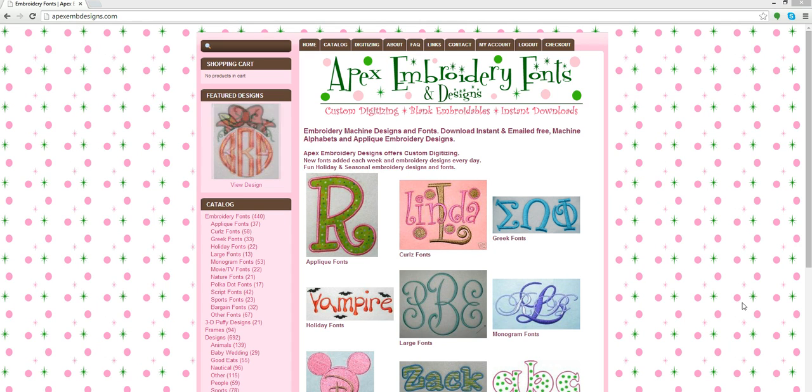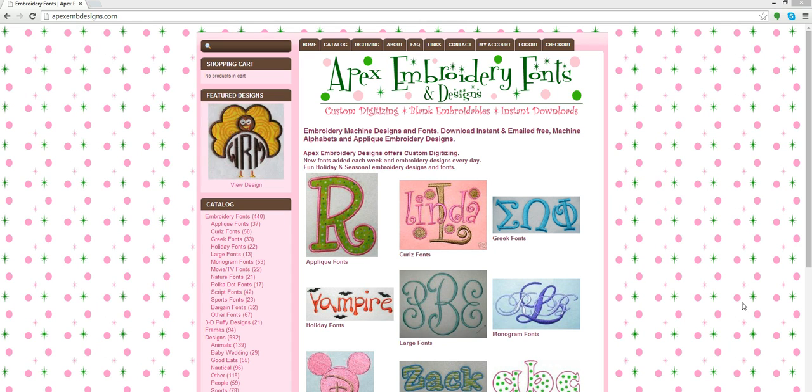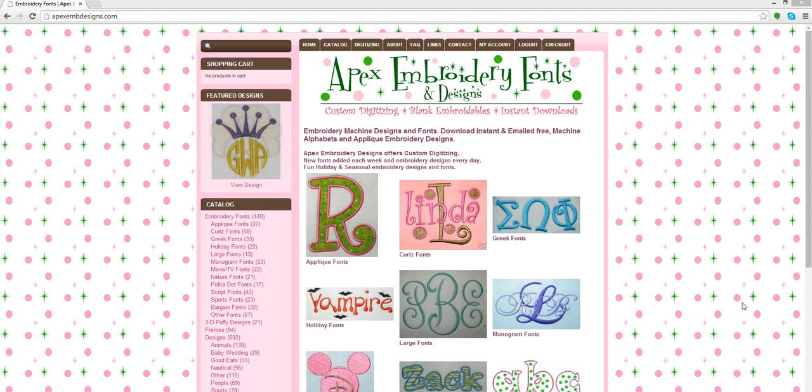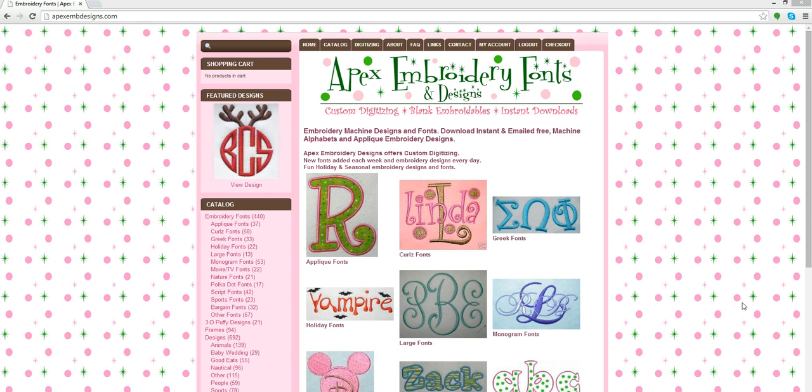Hi, this is Donna, and I'm going to talk to you today about how to merge letters of the fonts purchased from the Apex Embroidery Designs website in the Singer Futura software.